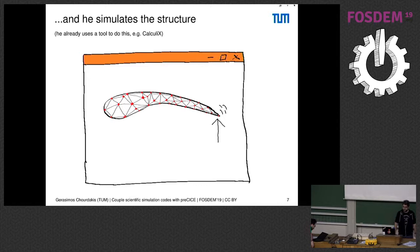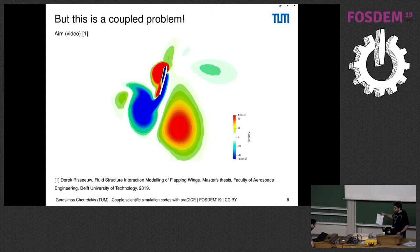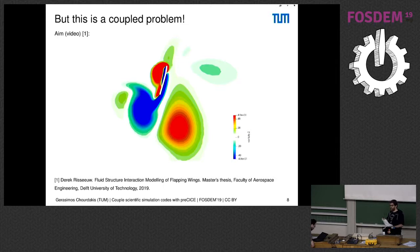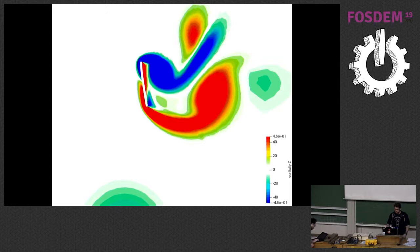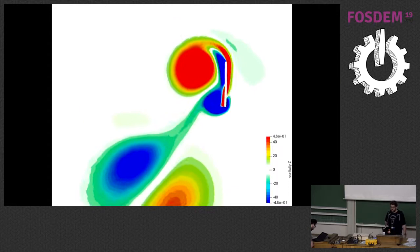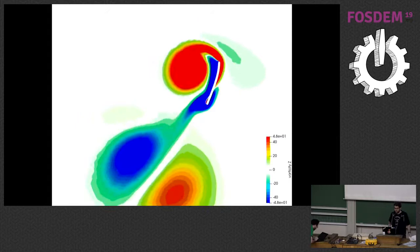However, when he's flapping the wing, it's deforming, and this deformation causes some airflow which then also causes back some deformation. Let's see what we want to do at the end. As you see, this is a coupled problem. He moves the flap and we need to see both simulations at the same time, so we need to see them together.